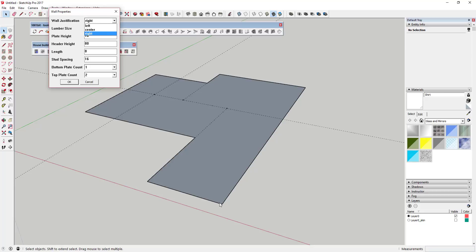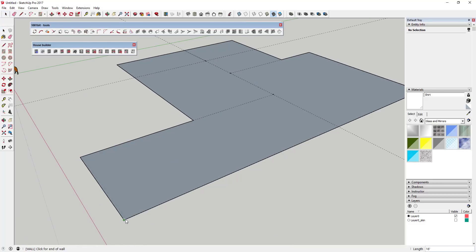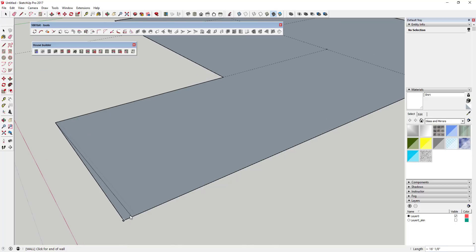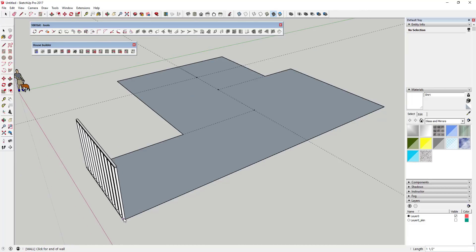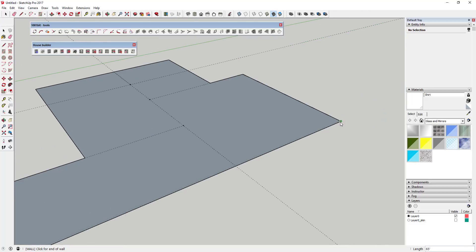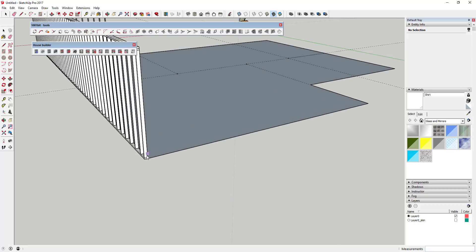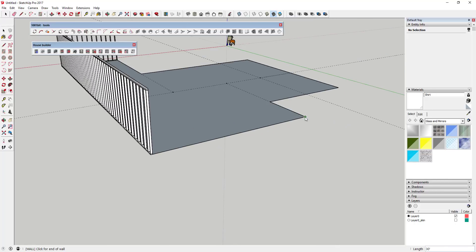The first thing we're gonna use is the create-a-wall function. It starts with wall justification - when you click, you're telling it which side of your click you want it to generate the walls on. You can set your heights, adjust the number of top plates and bottom plates, and you just click. You can see how it gives you a preview box of where your walls would be, and all you have to do is click on the corner pieces and it automatically generates your wall framing.